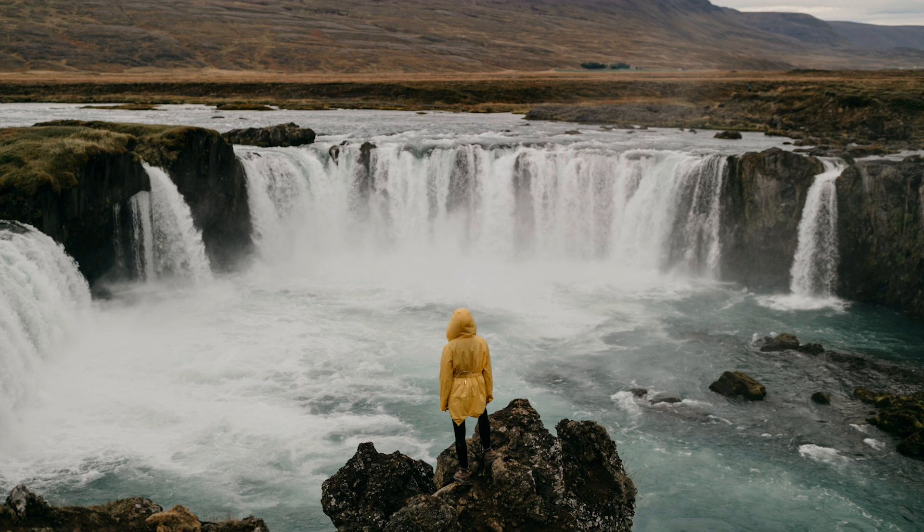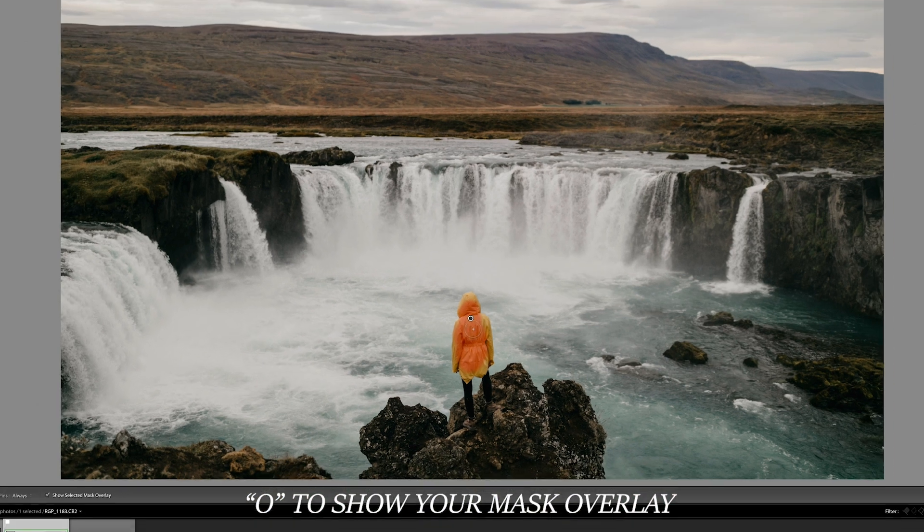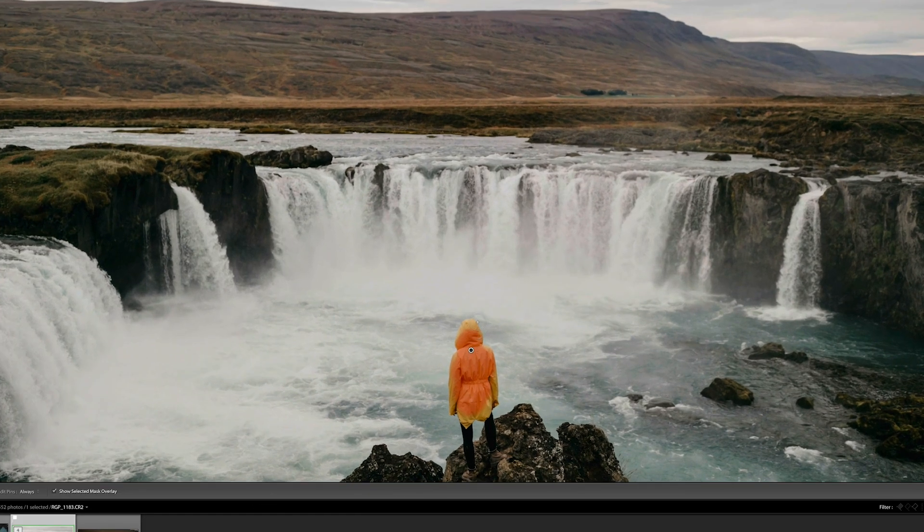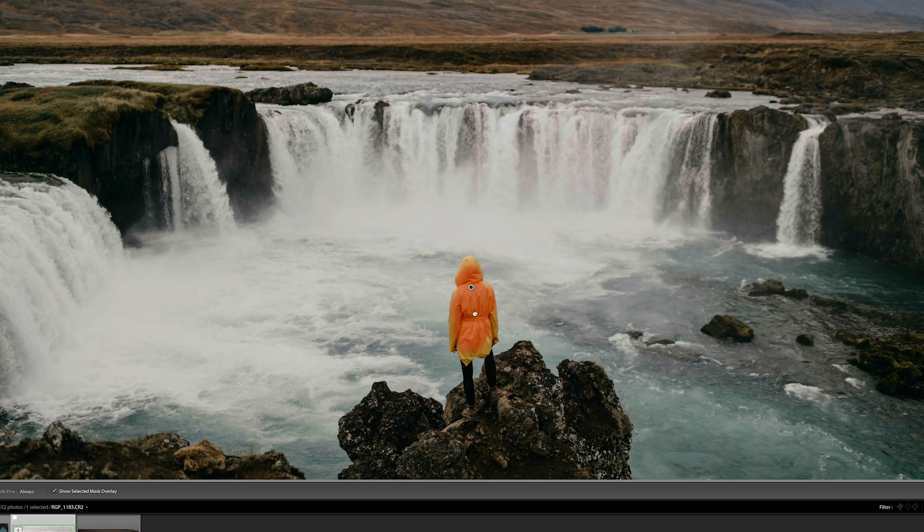Then, I'm just going to paint with the brush over Rachel's jacket. I'll hit O on my keyboard to show my mask as I paint. You can also zoom in as you work to get as precise as possible.